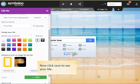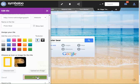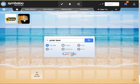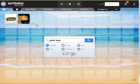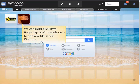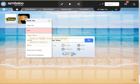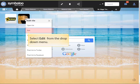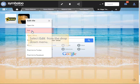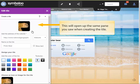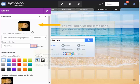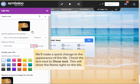That's all the edits that we'll do at this time, so we'll click Save and we'll be able to see our tile on the grid. We can right-click or do a two-finger tap on a Chromebook to make changes to any tile in our webmix. Select Edit from the drop-down menu that appears. This will open up the same pane you saw when you were creating the tile. We'll make a quick change to the appearance of this tile.